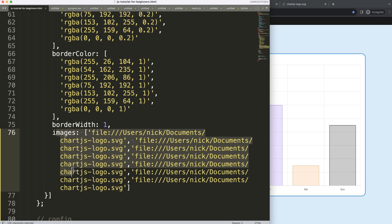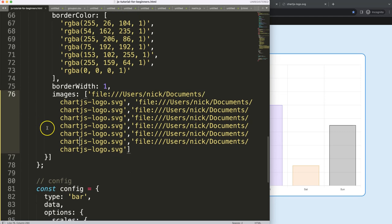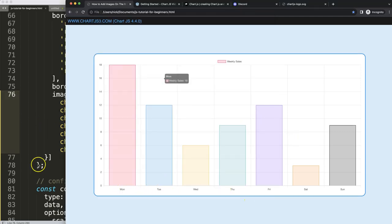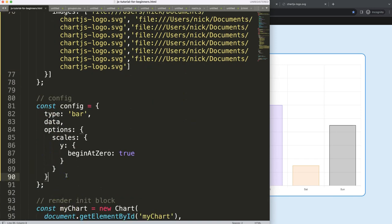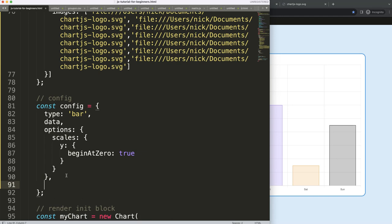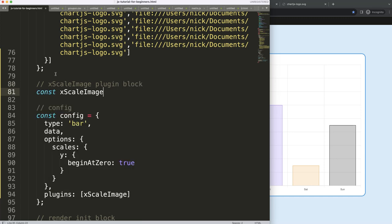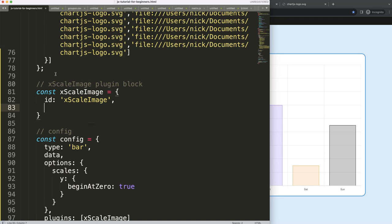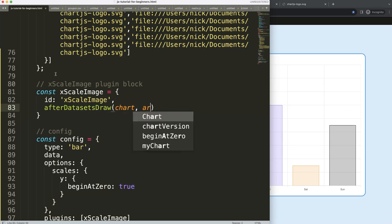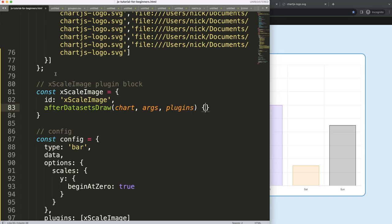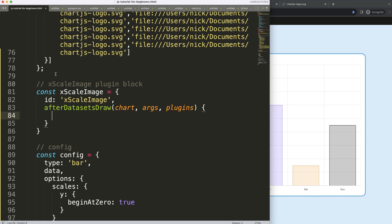Now we want the logo to be drawn on the chart. To do this, I need to create a plugins array, add a comma, and create an array. We can call it the X scale image plugin. Then define a constant xScaleImage with an id, and specify when to draw it — in this case afterDatasetsDraw. Inside that block we have the chart, args, and options.